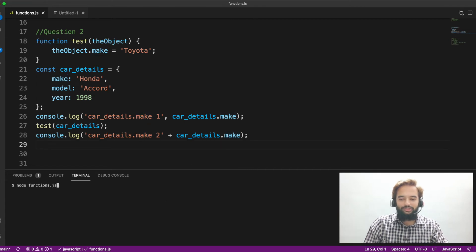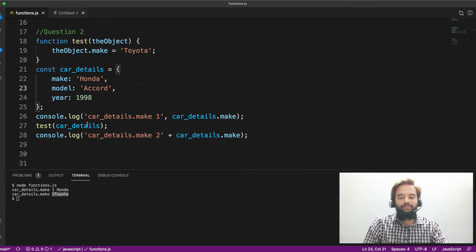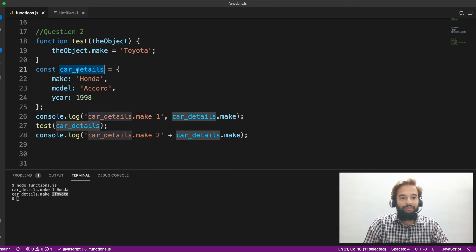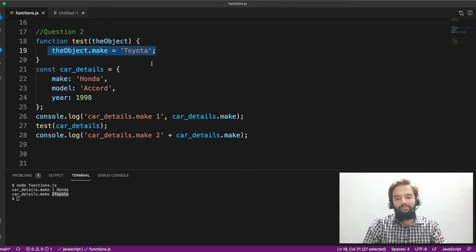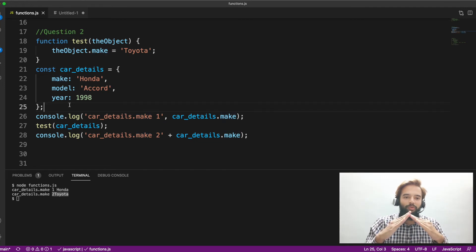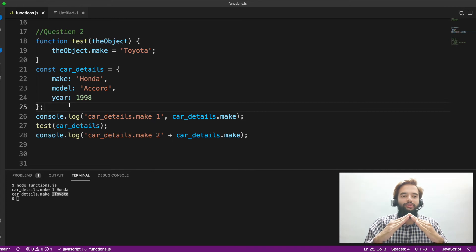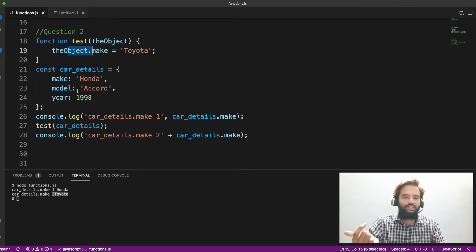First you get Honda, second you get Toyota. The reason being: whenever you call a function and pass a reference type — when you pass an object, it is not pass-by-value, it is pass-by-reference. So you are modifying the reference. When you modify the reference, whatever you change inside the function and outside both internally point to the same reference. You may have variable A and variable B, but ultimately they point to the same memory location. So even if you change it inside, it will get changed outside also — due to which the variable is getting updated.